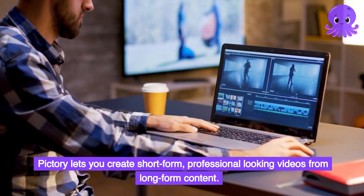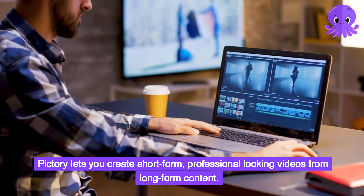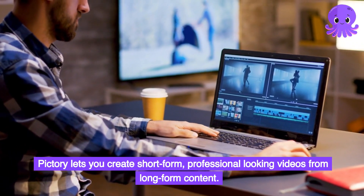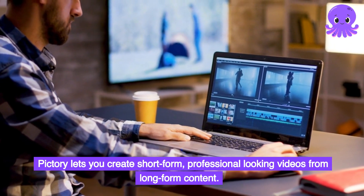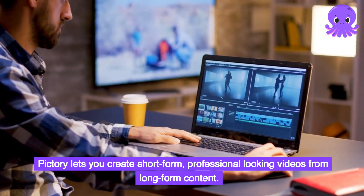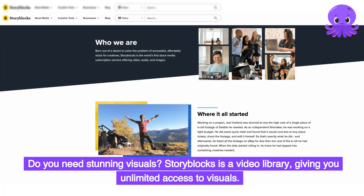Pictory lets you create short-form, professional-looking videos from long-form content. Do you need stunning visuals? Storyblocks is a video library, giving you unlimited access to visuals.